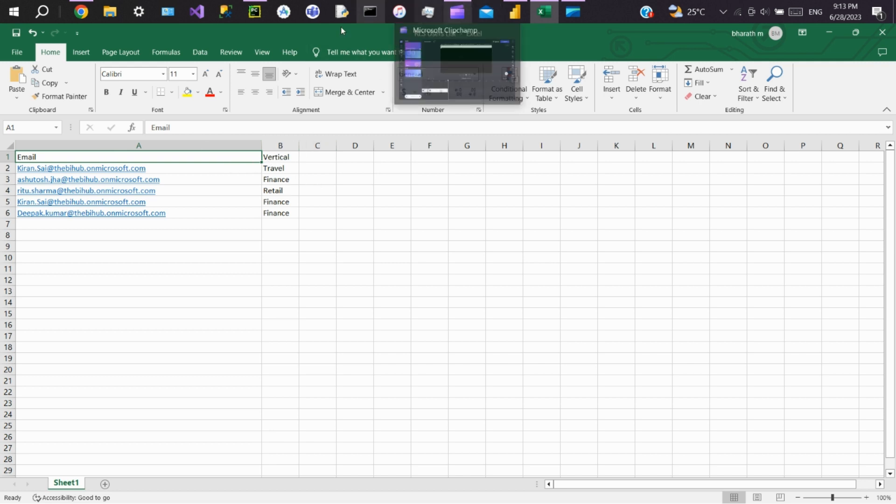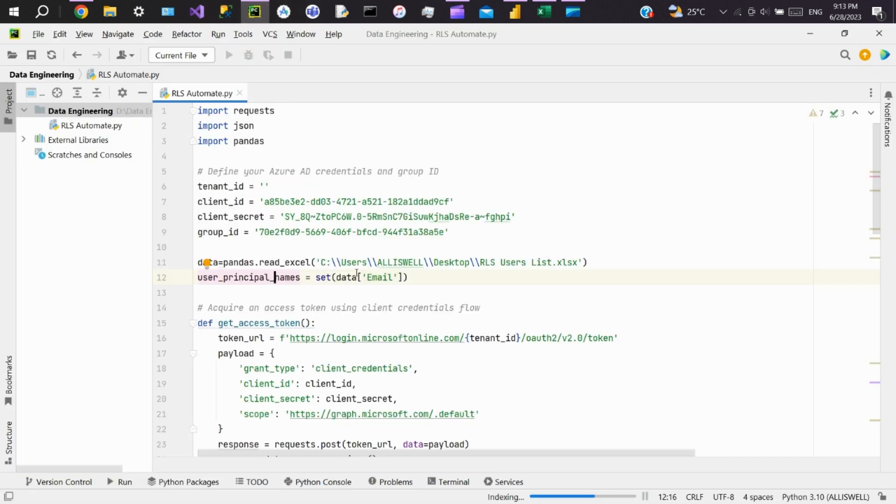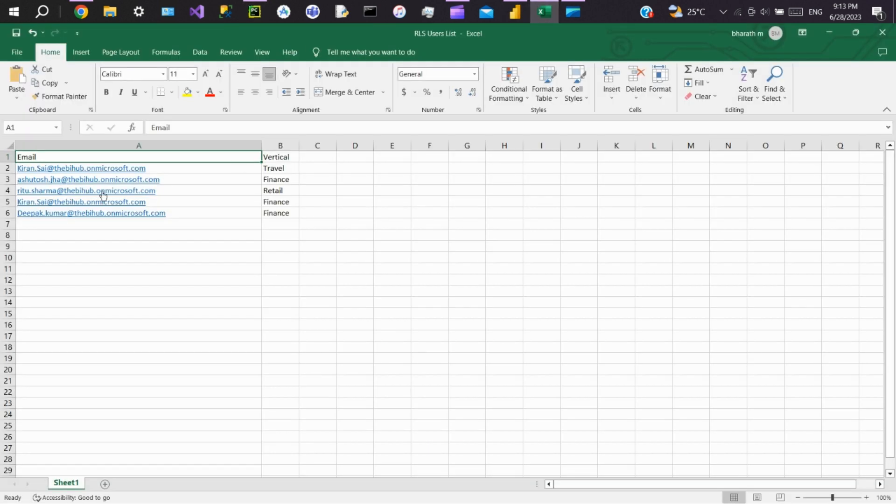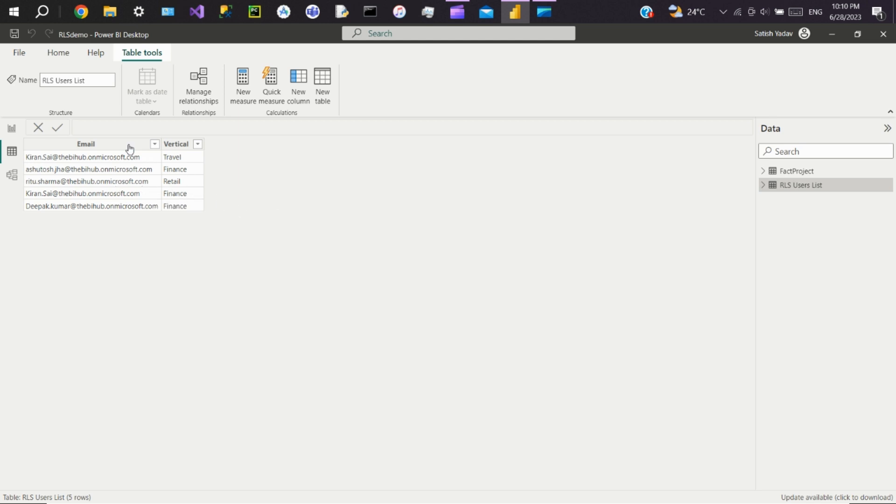So we are converting this data to a data frame, then we are taking the email column and putting it into a set so that we can get only unique values. I am getting this RLS data from an Excel. If you are pulling from any database, use SQL Alchemy package and convert the data to a data frame and put the email column into a set function.